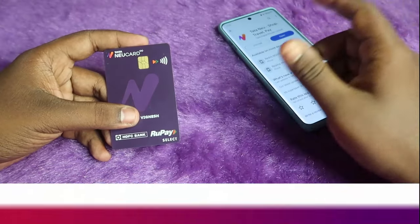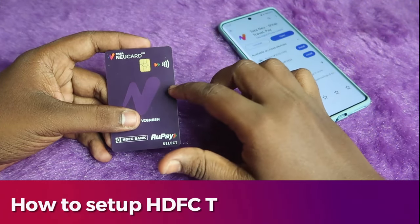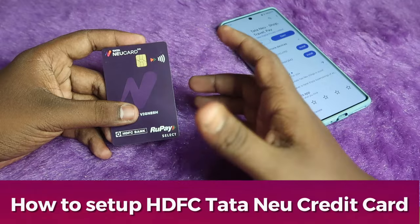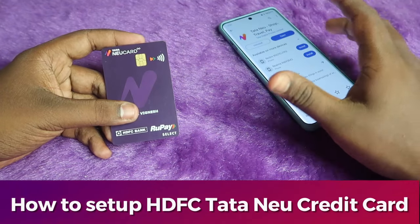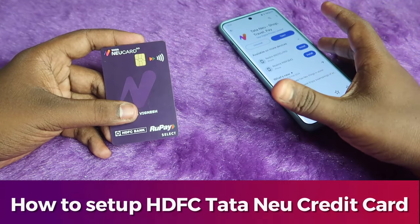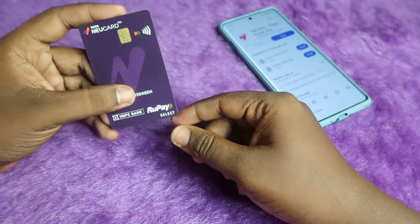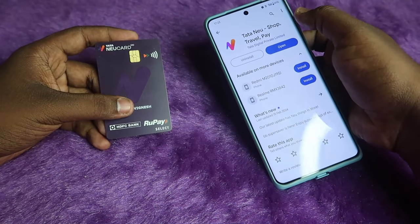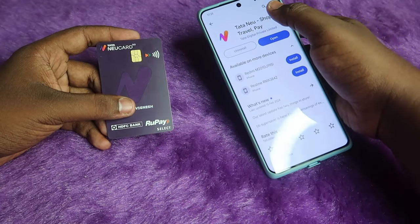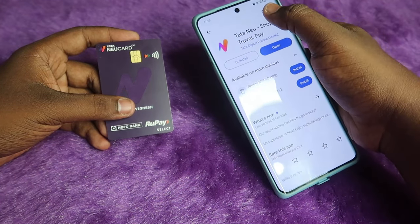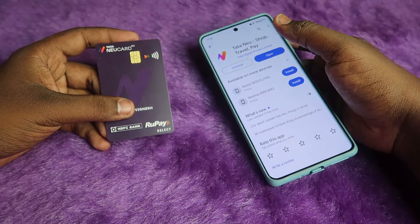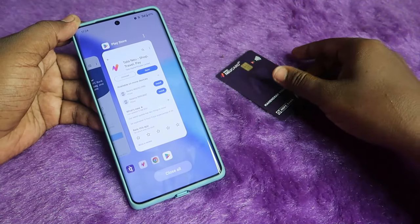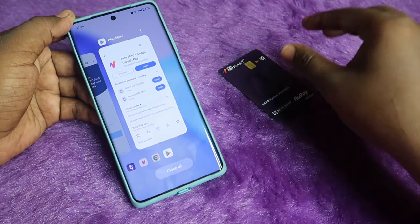In this video, let me share how to set up the Tata Neu Infinity credit card. It is a partnership card between HDFC and Tata. If you got this credit card, you need to install the Tata Neu application. It will be greatly helpful — if you purchase anything from Tata Neu, you will get up to 10% cashback.